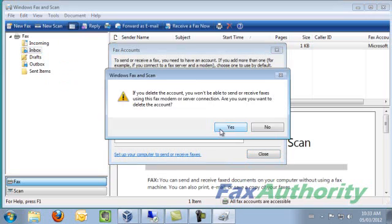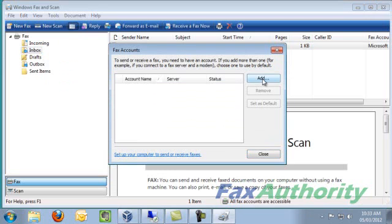Next, we'll need to click on Add. At the next screen, we'll click on Connect to a Fax Modem.